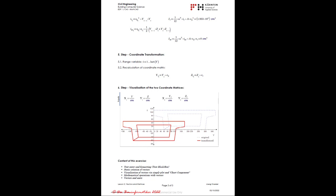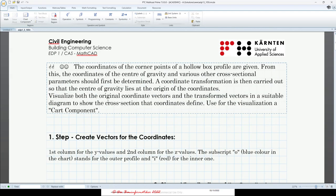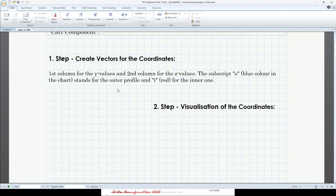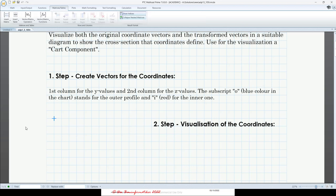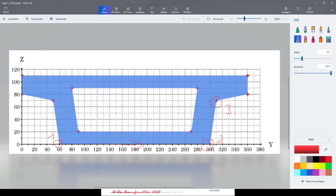I've prepared a template with all the text entries already done. Let's start with entering the coordinates as a vector. We click in our worksheet, then go to the register card for matrices and tables where you find vectors. We have actually two coordinates — the y coordinate and the z coordinate — so we have two vectors.